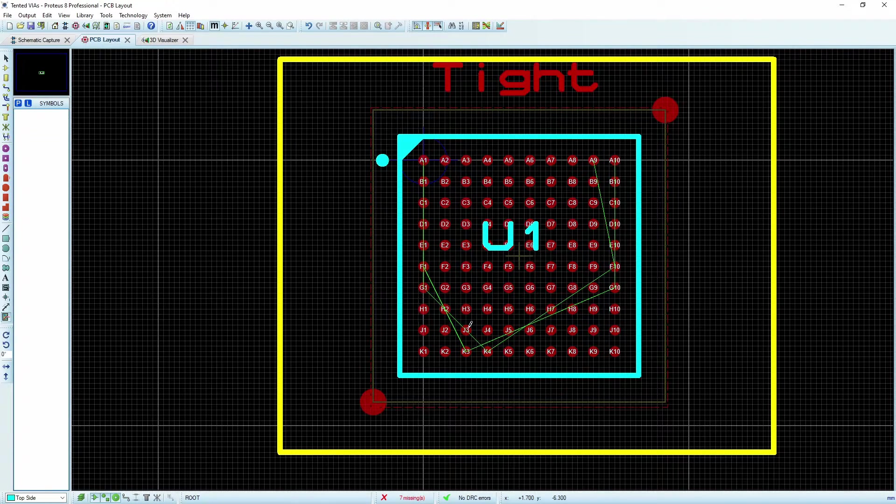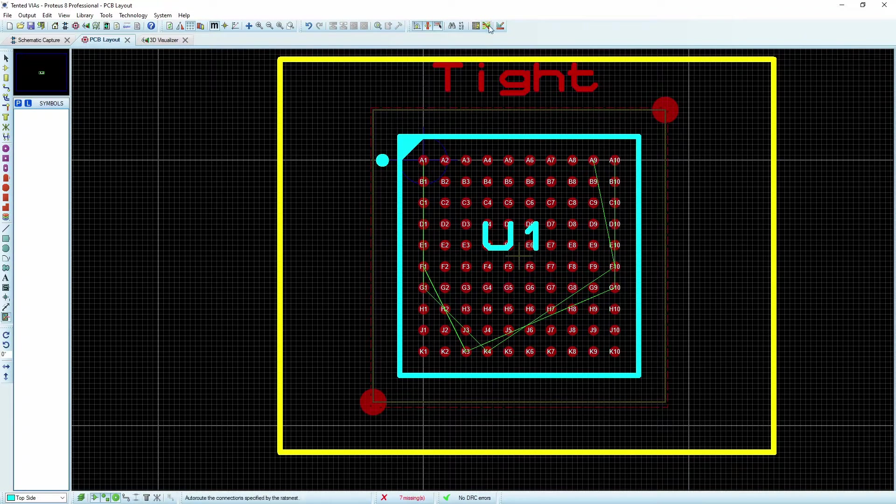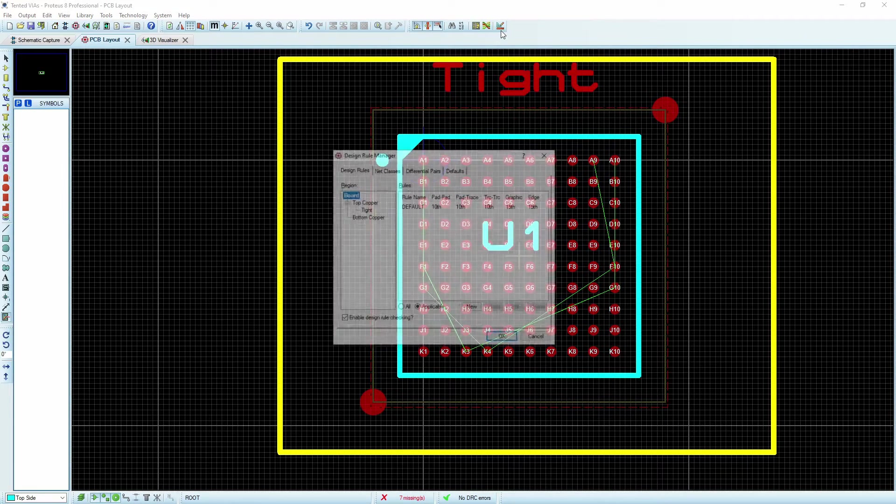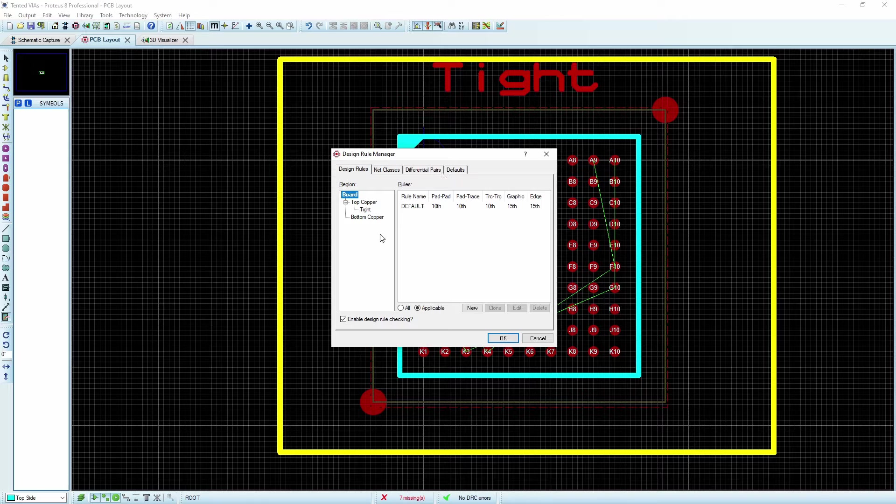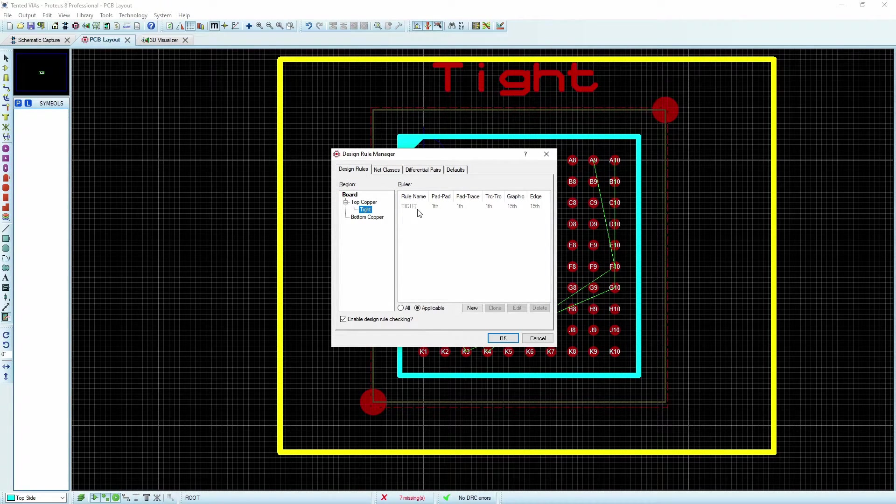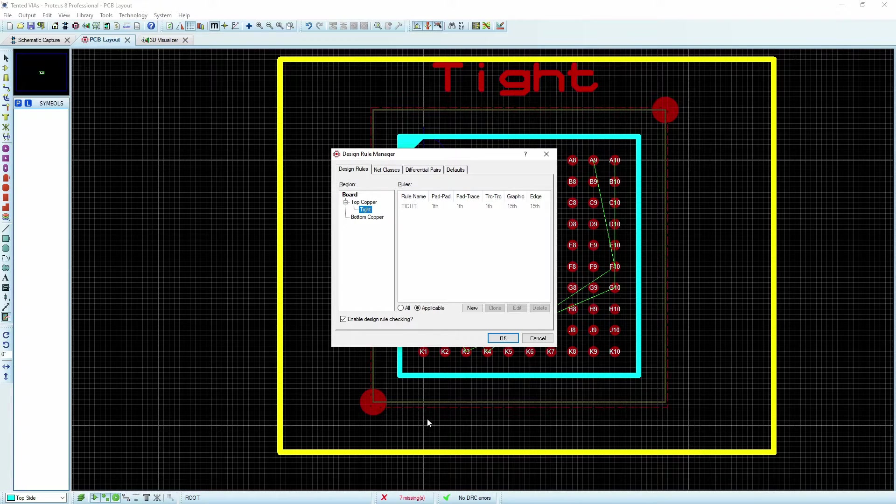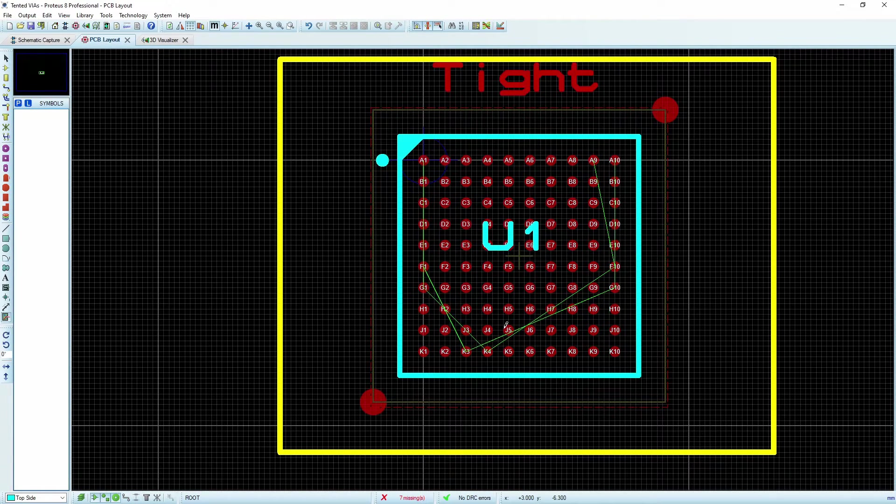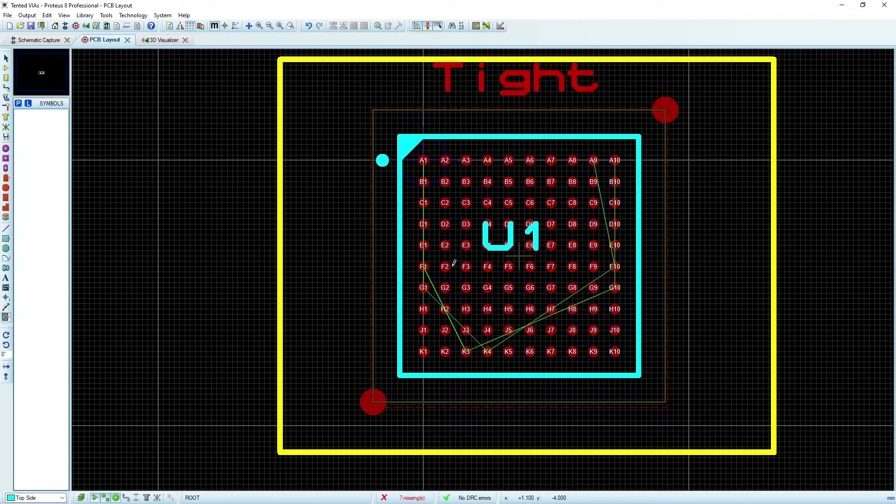And we can see that we've created this room called tight. And when we go back to our design rules here, under tight, we actually have a design rule tight and it's all nicely set up for us. And so that's fantastic.